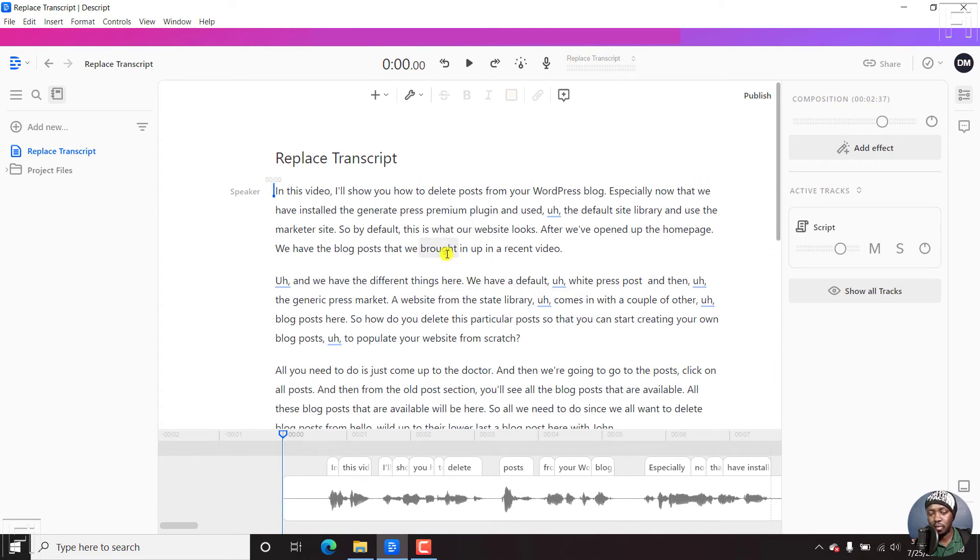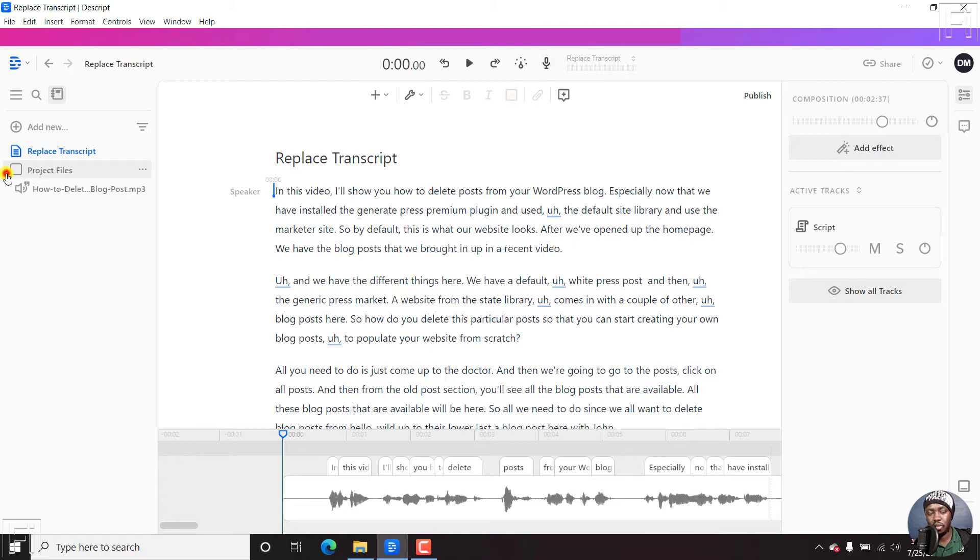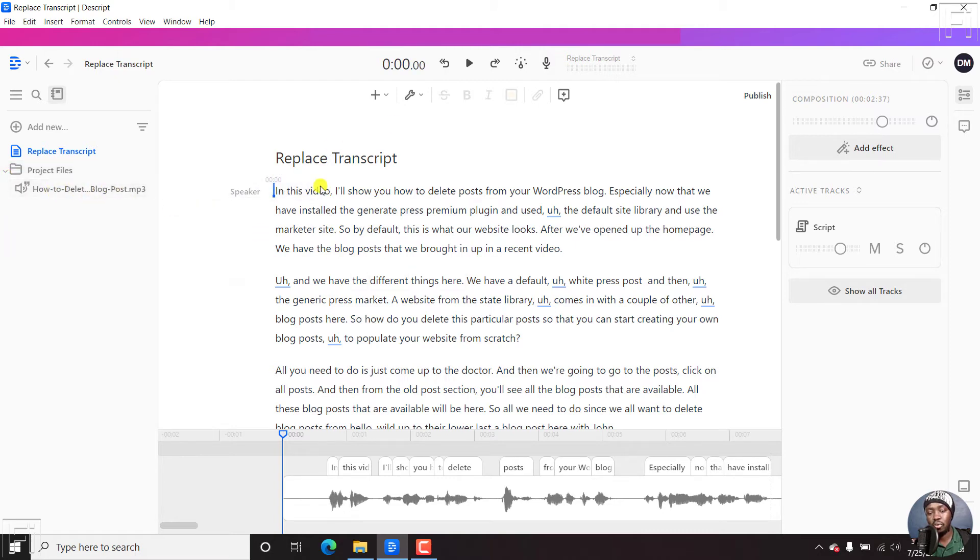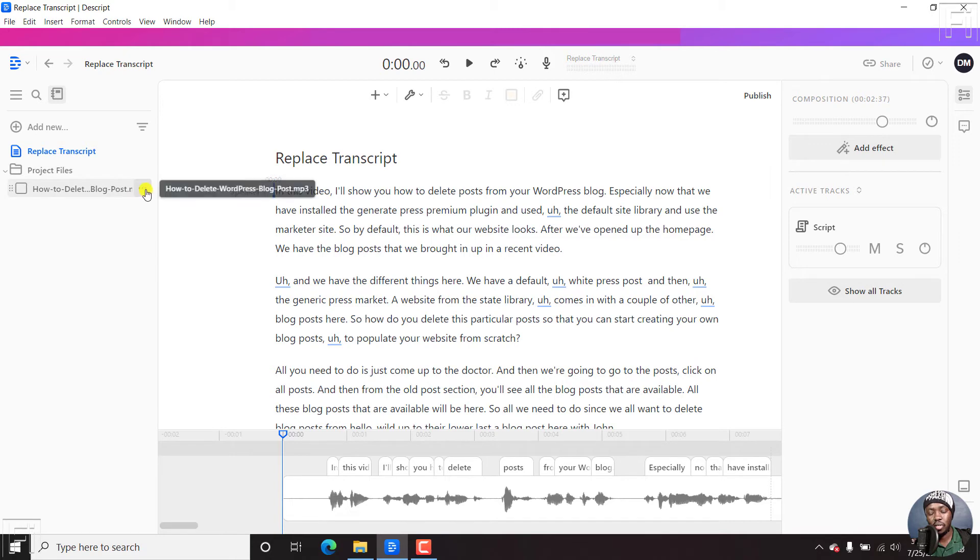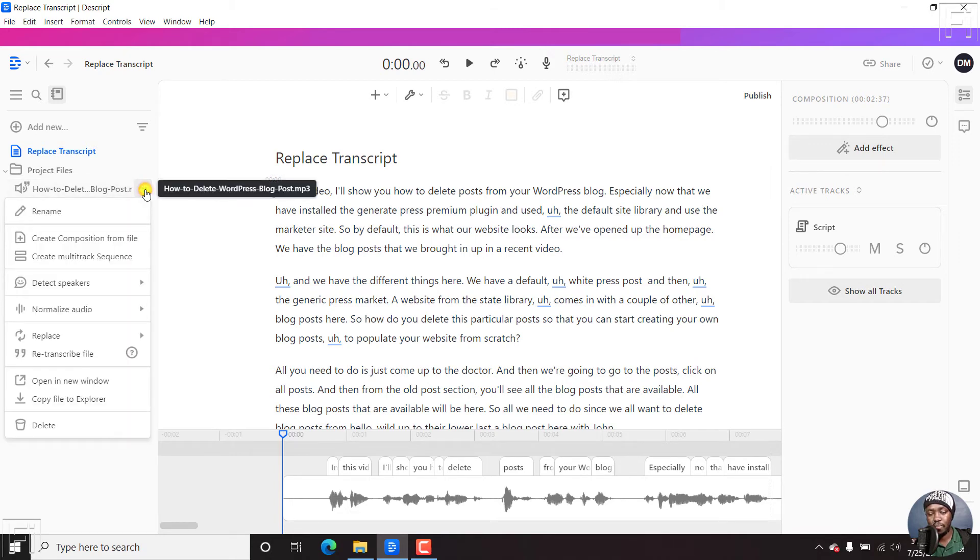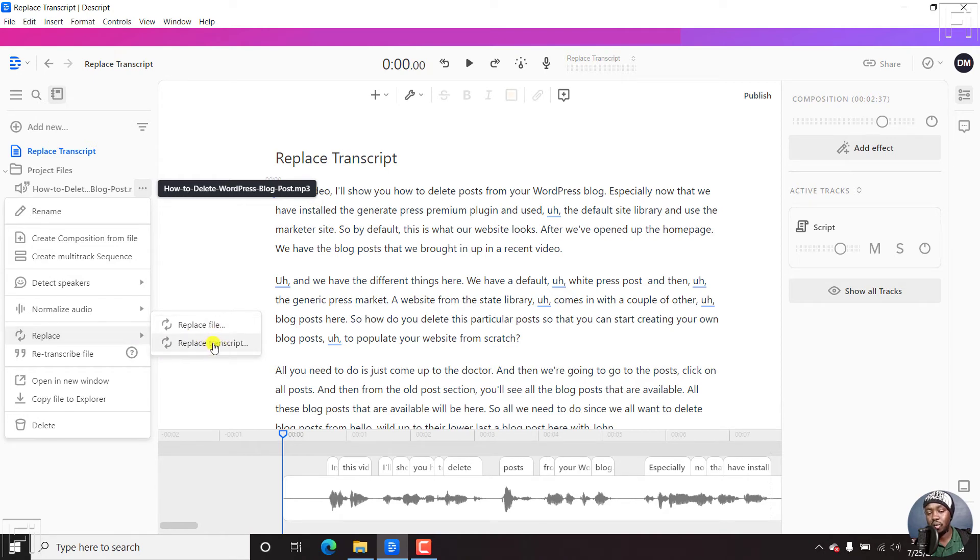So to replace this transcript in Descript, then you need to come to the project file folder here. Just click on this option here. And you'll see the audio of this file. So what we can do, we can just click on these three dots here. And then scroll down to replace, you can replace a file. And also you can replace transcript.